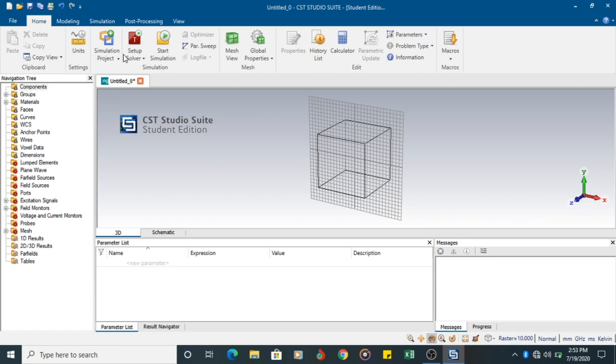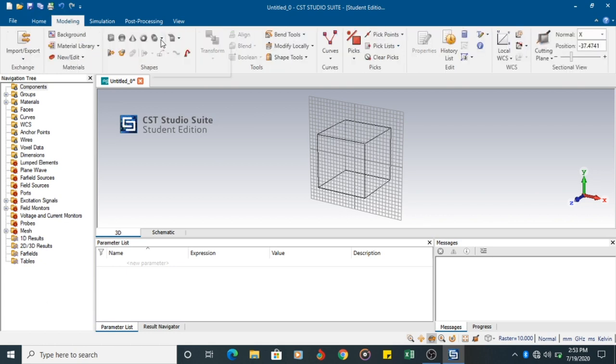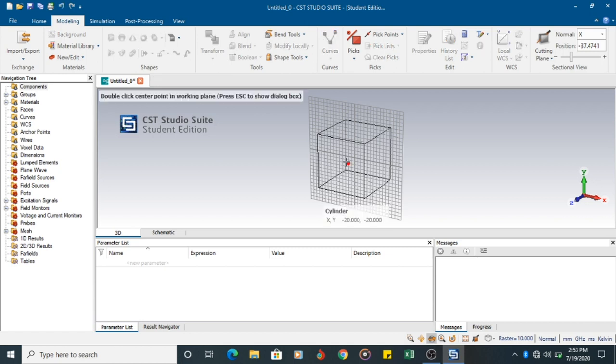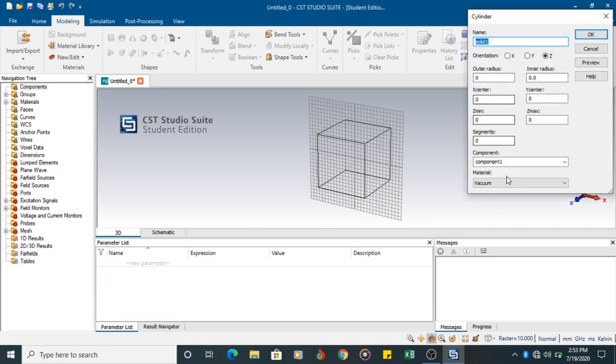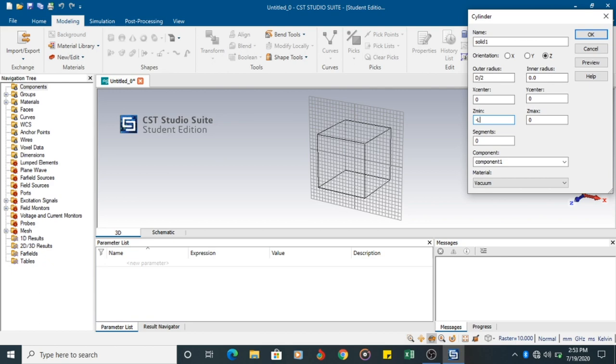So I can go to modeling. Here you have a cylinder. Click on cylinder. You can straight away click here. But that may not be very accurate. So press escape button. You will have a tab. Solid one is oriented in the Z direction. Outer radius, I call it as D by 2, Diameter by 2. And Z min is the length, minus L by 2, to plus L by 2. So my center point is at 0.